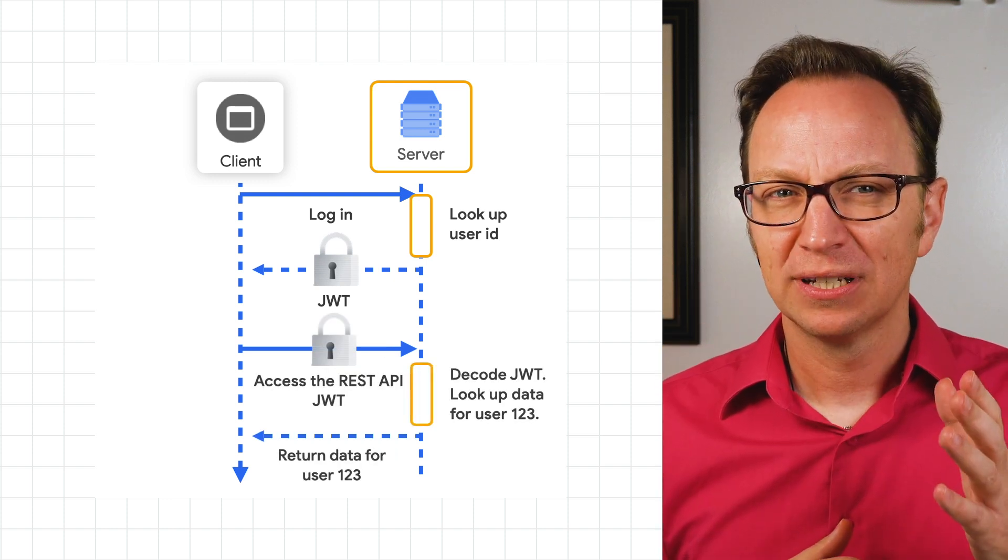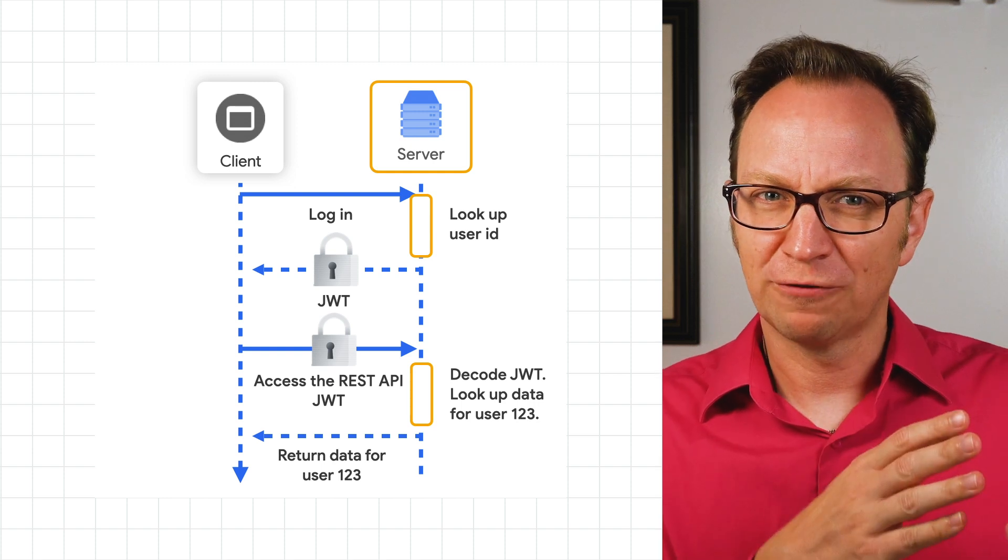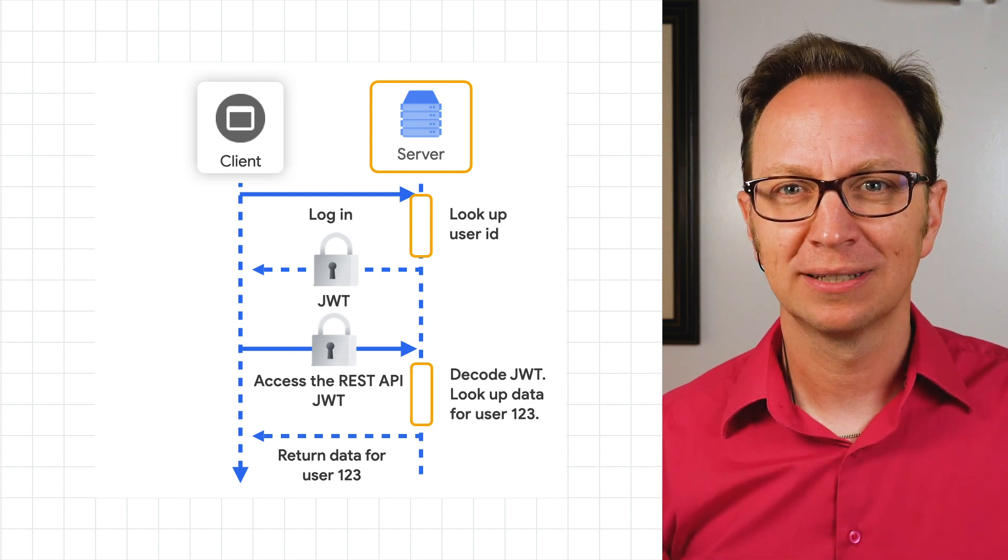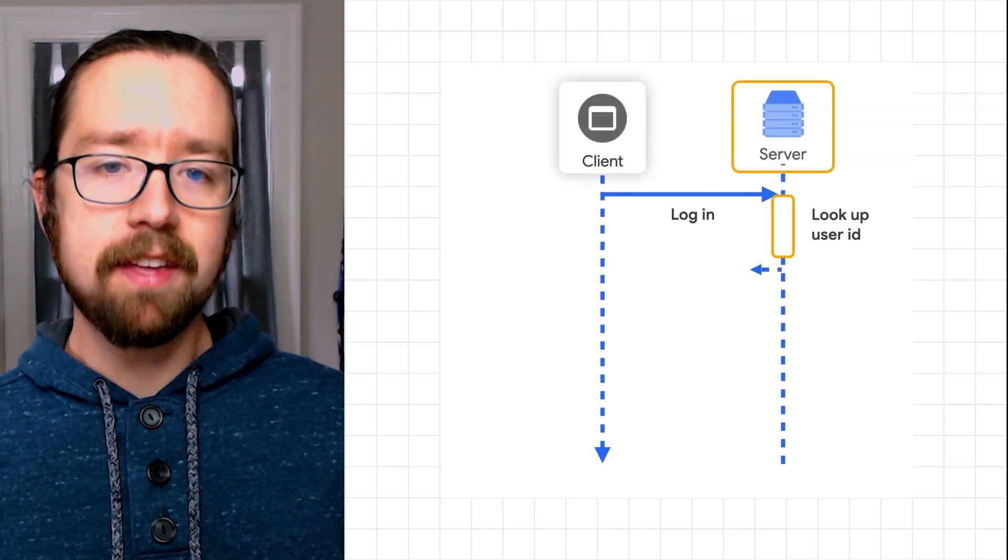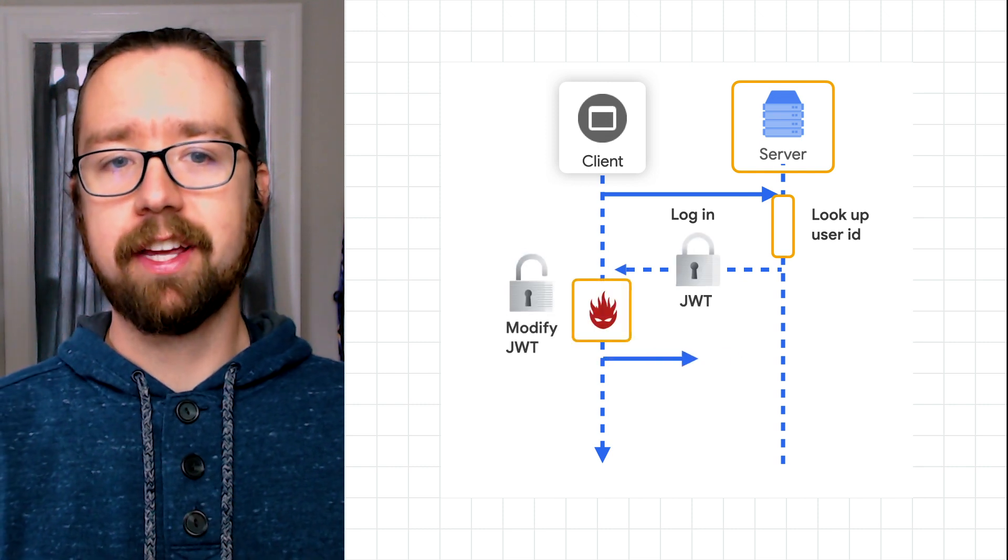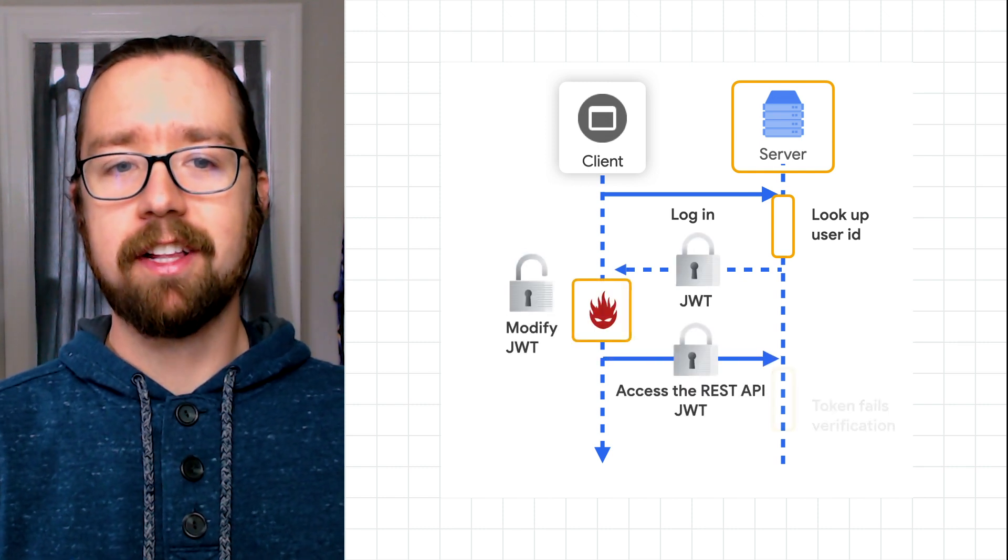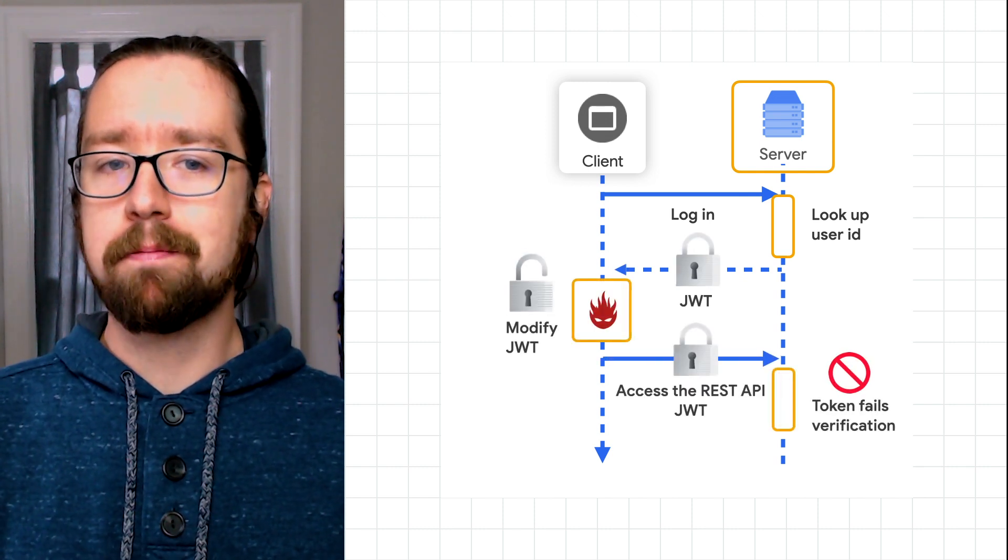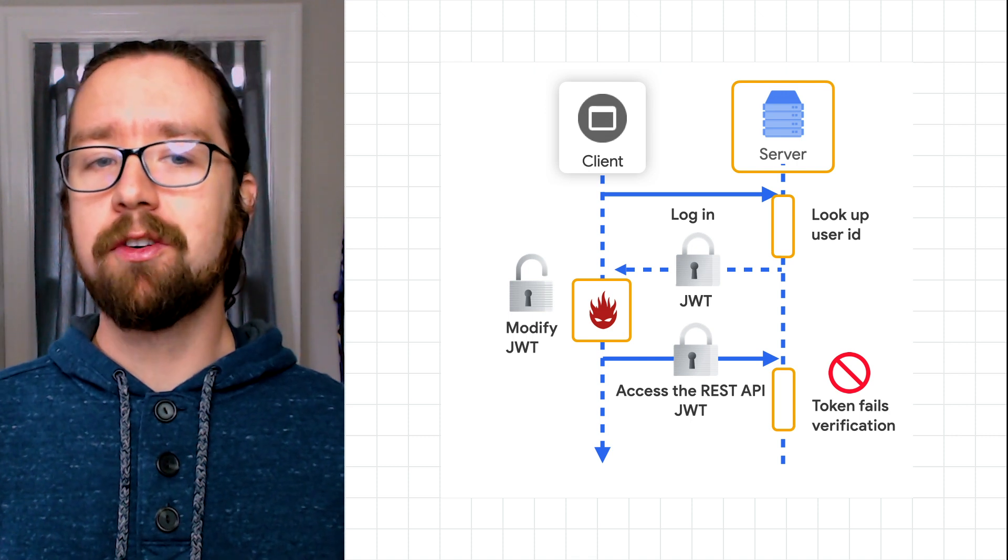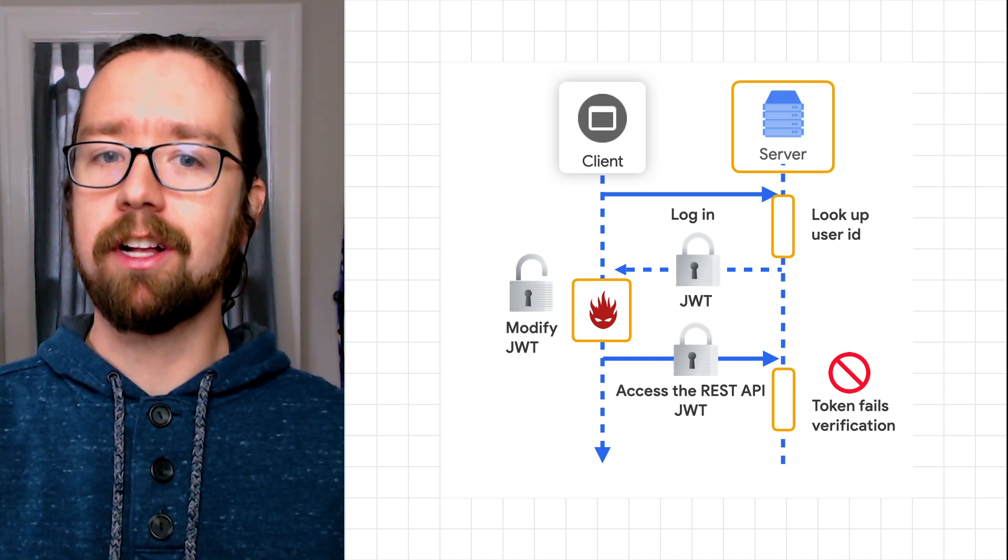But Anna wonders, is there a way to stop a malicious user from modifying this token? As part of the JWT standard, the server signs all tokens digitally. If the client app modifies the token and sends it back to the server, the server will know that it was tampered with and can refuse the call.